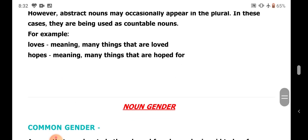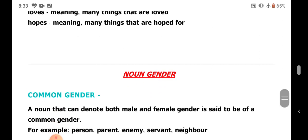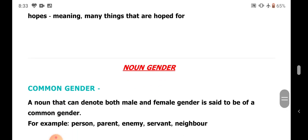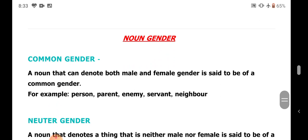With this, we come to the end of noun number. Now let's see what is noun gender. Noun gender means whether a noun refers to male, female, or both. Based on that, we have four kinds of gender: common gender, neuter gender, masculine gender, and feminine gender.